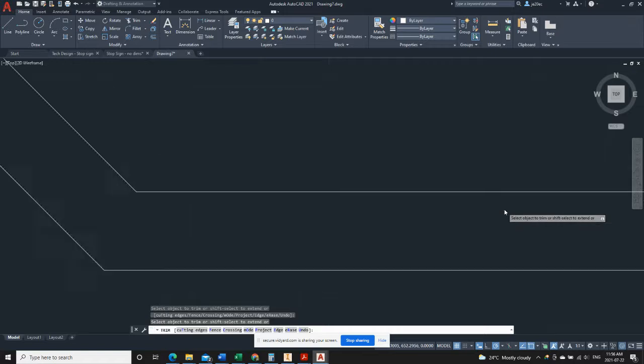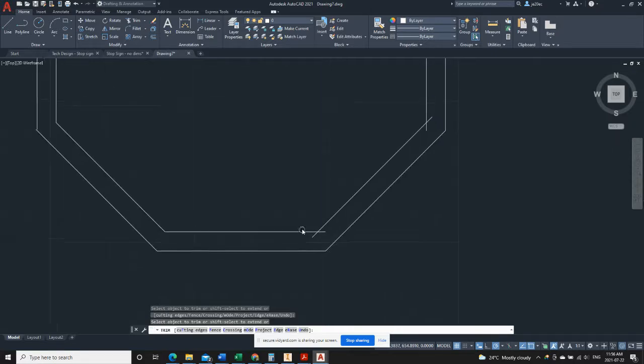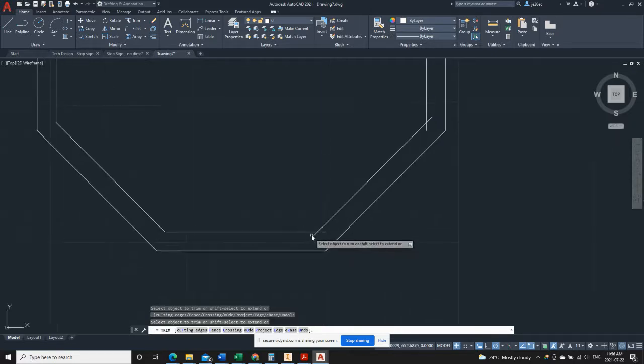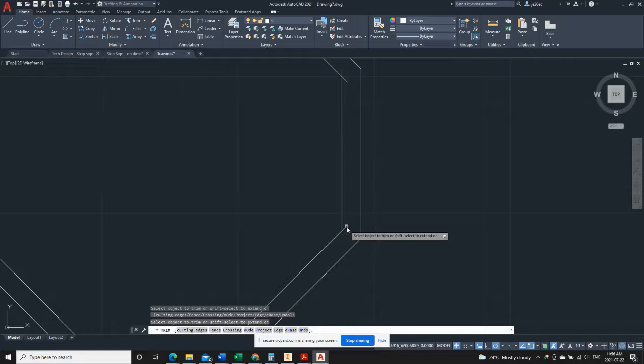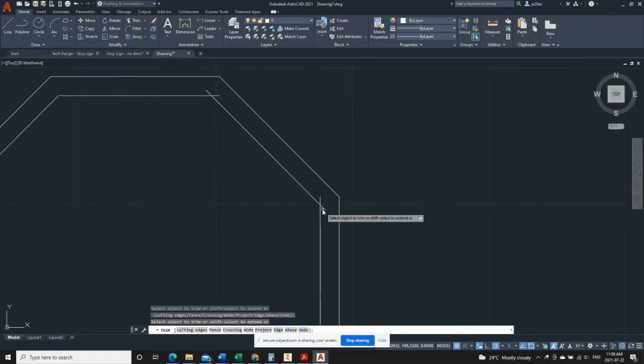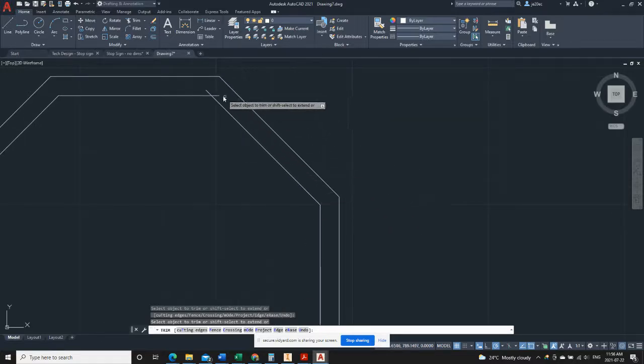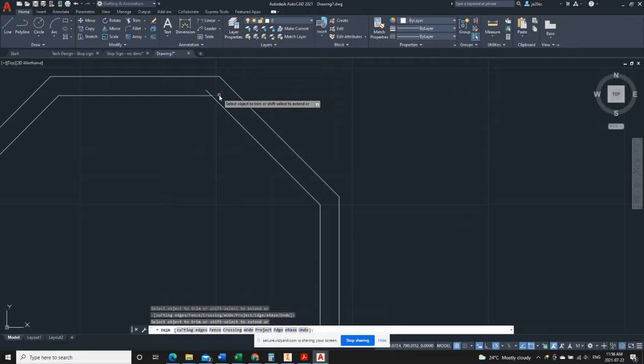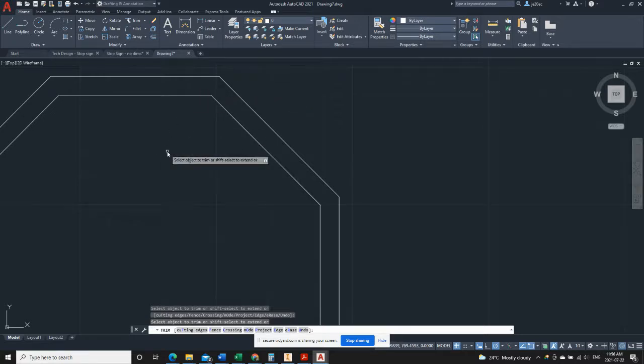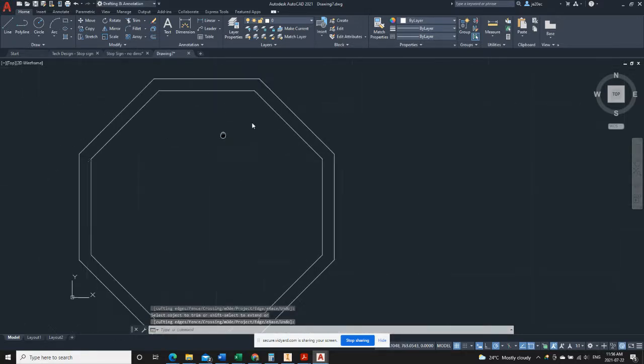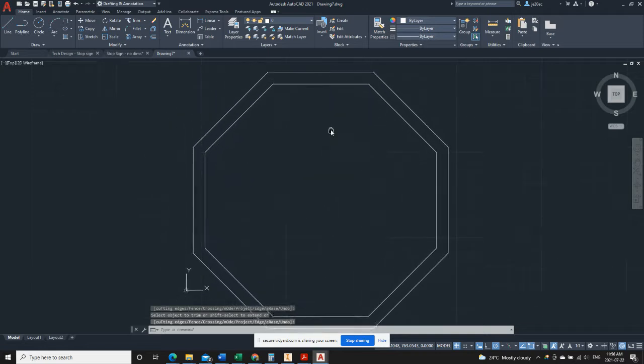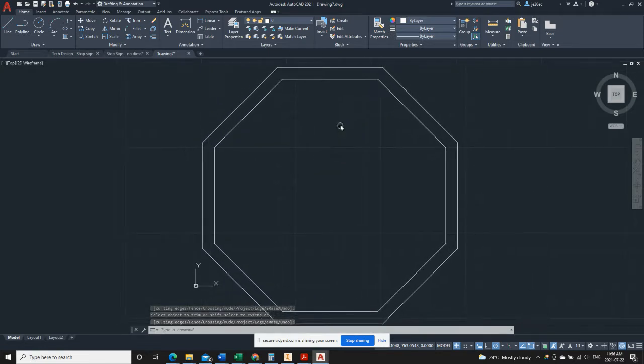Okay, so I'm just clicking around the border until I get to the end and we'll hit enter to get out of the command. We have the border of the stop sign.